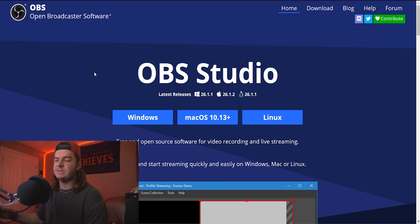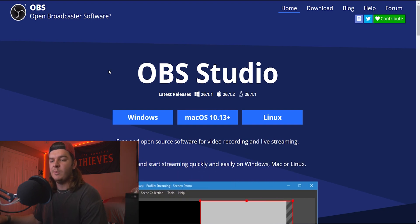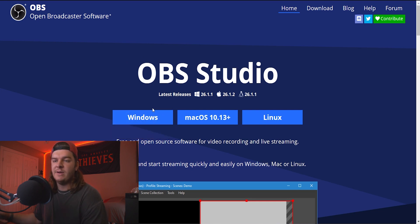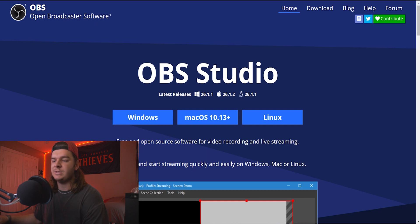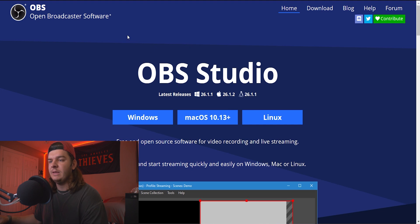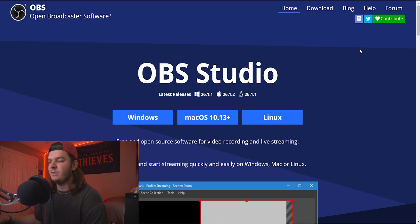Be sure and check those videos out. But the first thing you want to do is download OBS, of course. Most of you are probably on Windows. I'll have this linked below, or just go to obsproject.com. Windows, Mac, or Linux — go ahead and download that, and then let's jump over to the application once you have it installed.